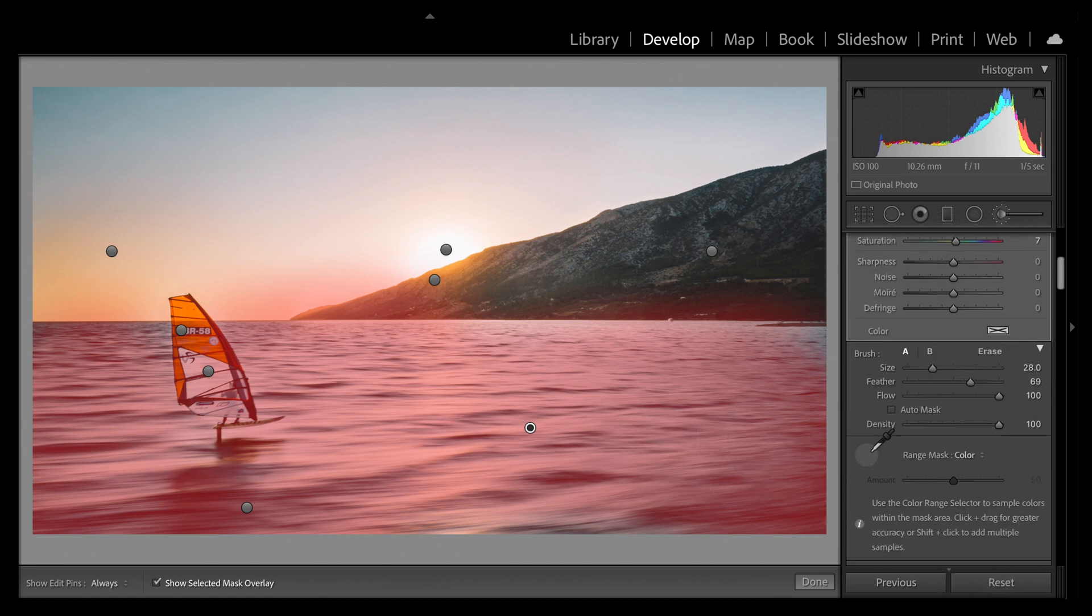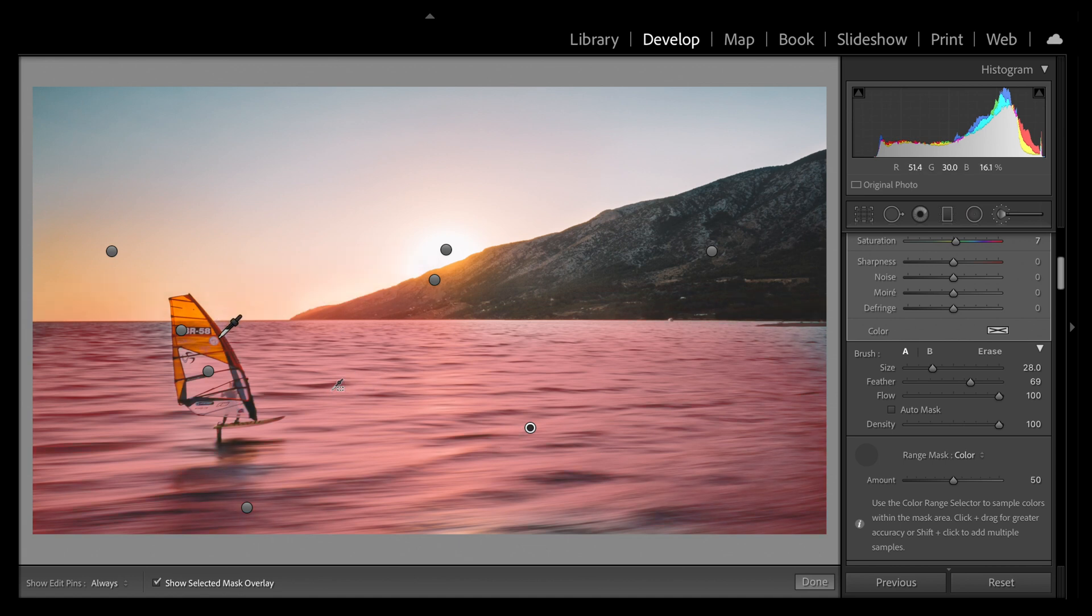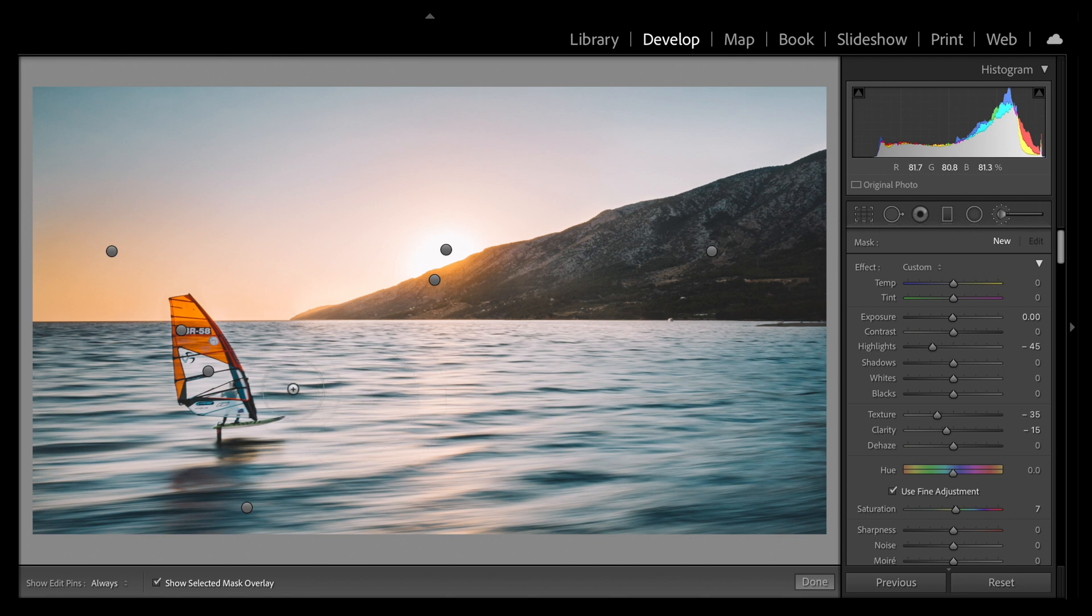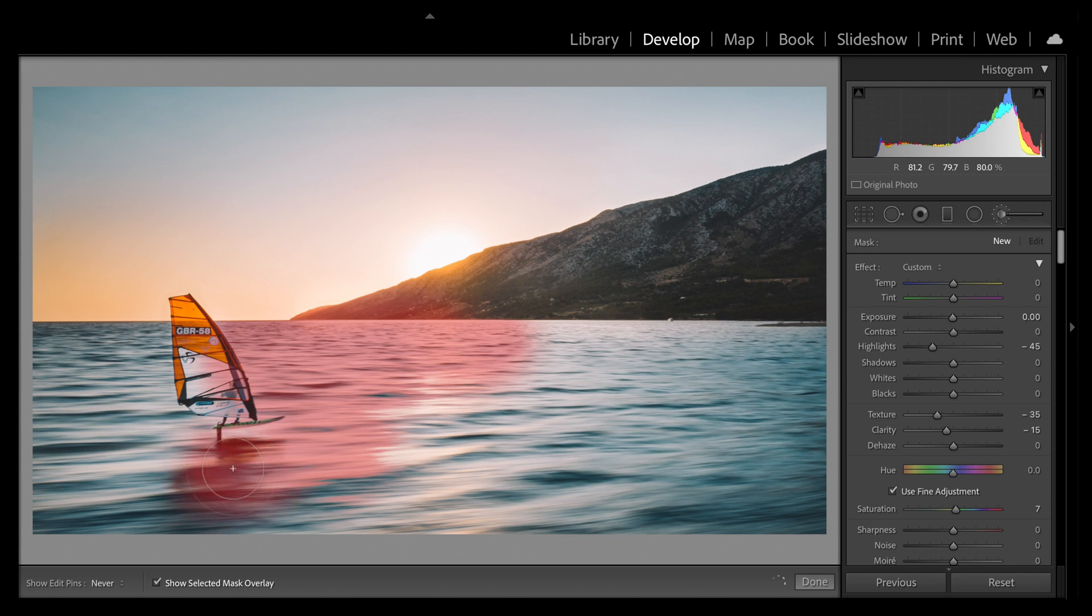Now I could use the range mask just like we did before. I could sample that area, and as you can see, it's already helping me to mask Casper away from the water, to differentiate the water from the windsurfer. But bear with. If you hold Command on Mac - I don't know what it is on PC, I've never used one of those - if you hold Command on Mac while brushing, it activates an automatic edge control, edge assist I think it's called.